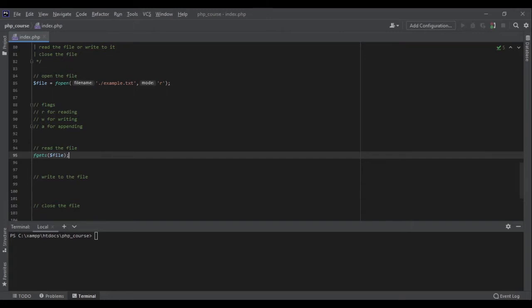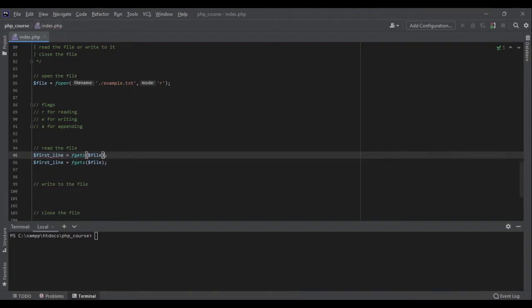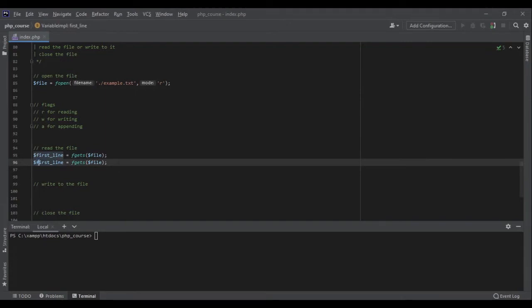So the first time we run fgets we get the first line, and the second time we get the second line. We can read the first and second lines like this. If there are no more lines to read, fgets returns false.